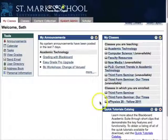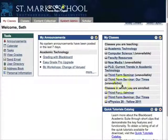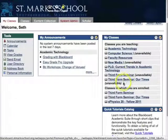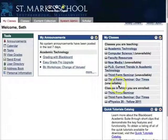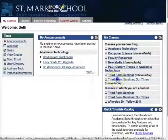To make your class available so that when your students log in they can see it, you need to choose your class that is currently unavailable. You can tell because it says 'unavailable' next to it.